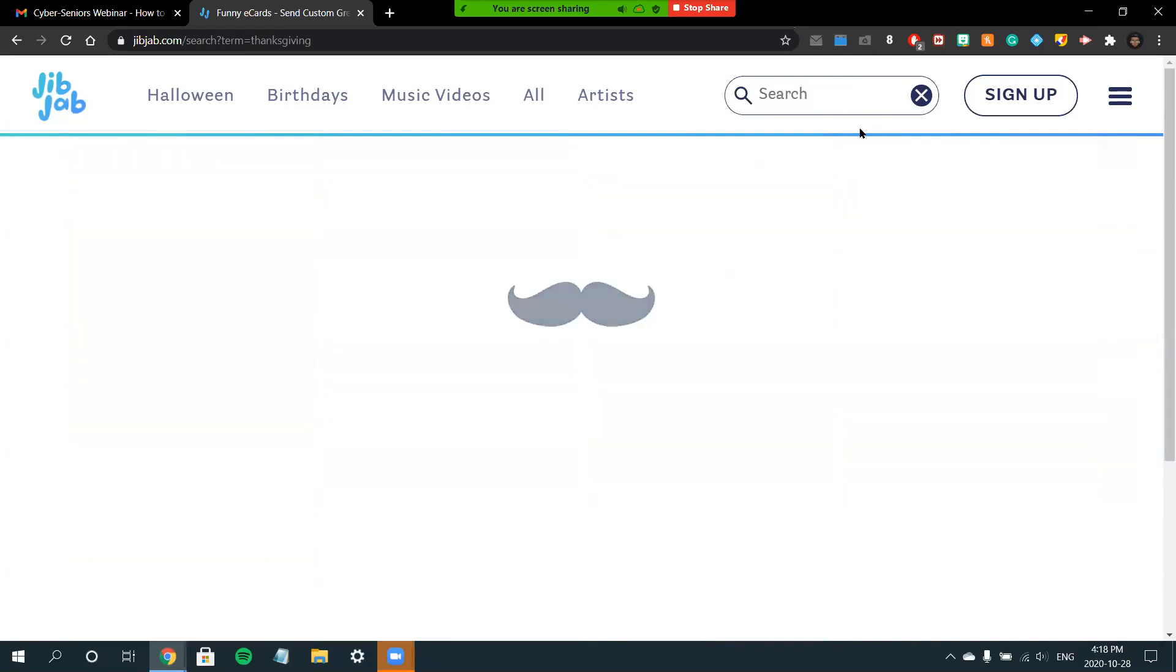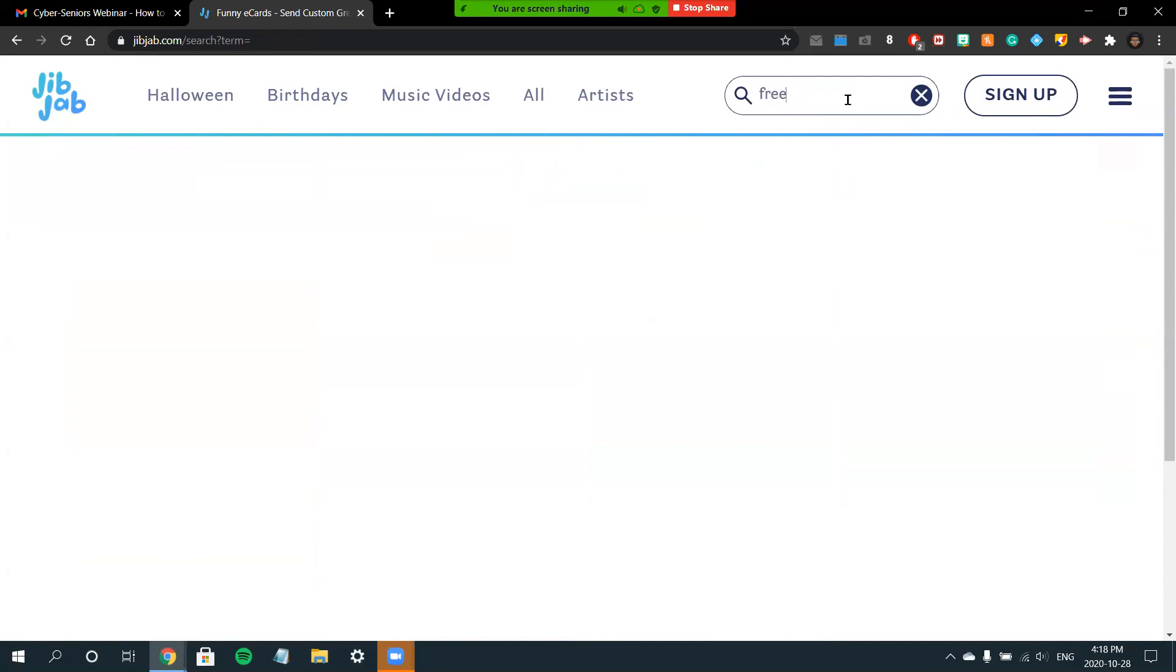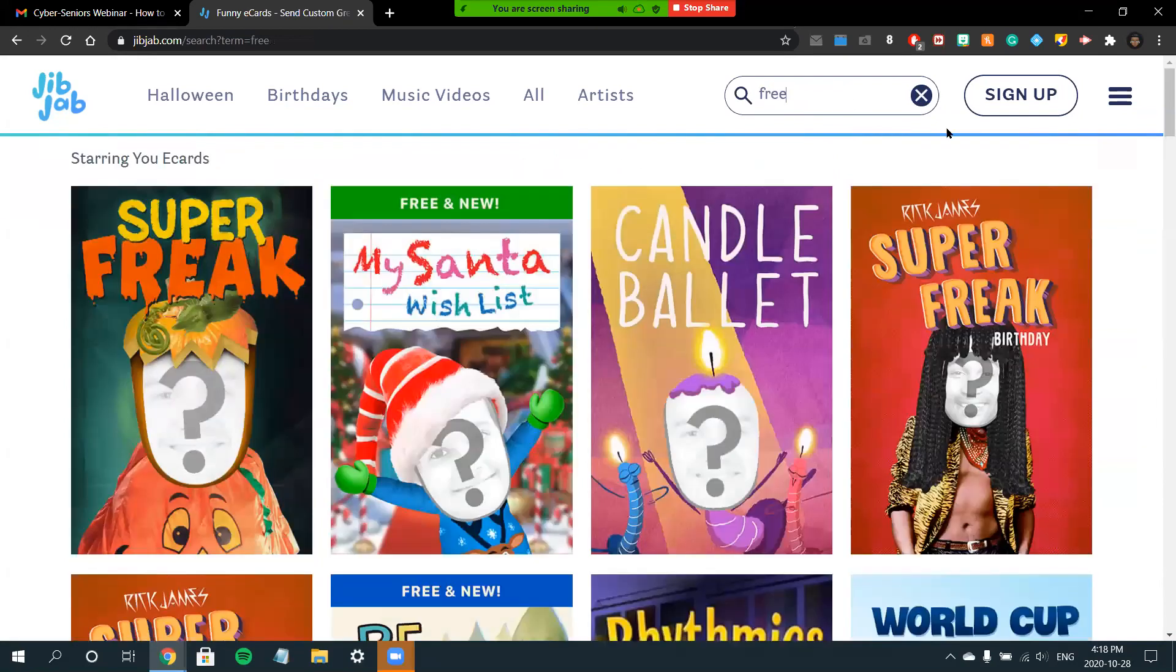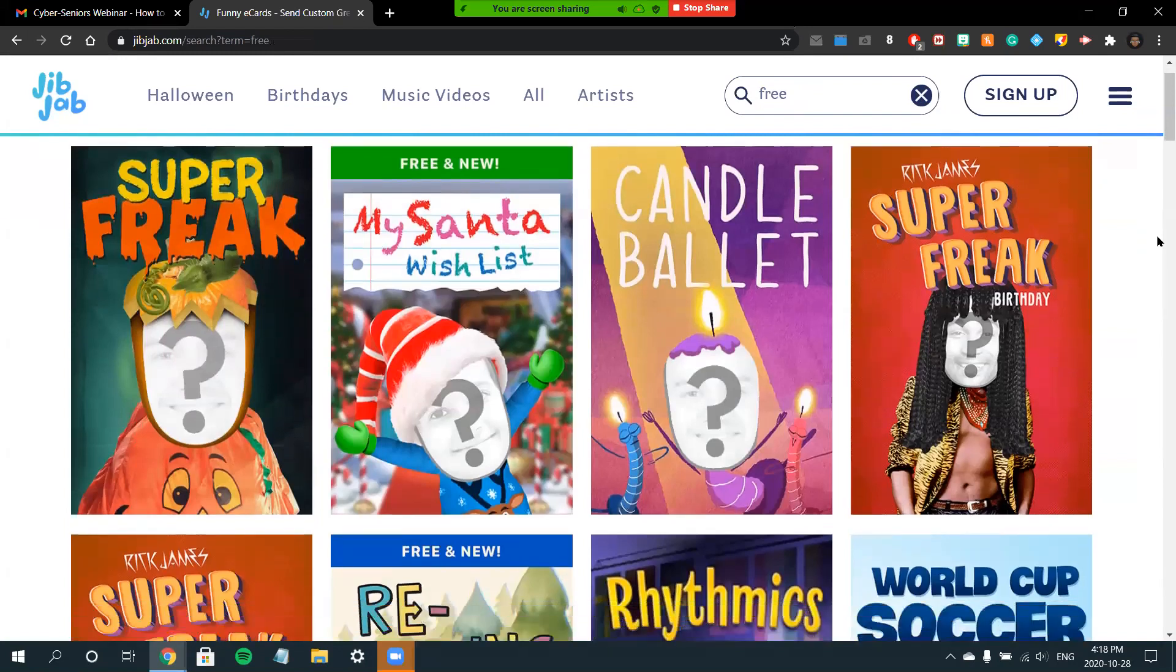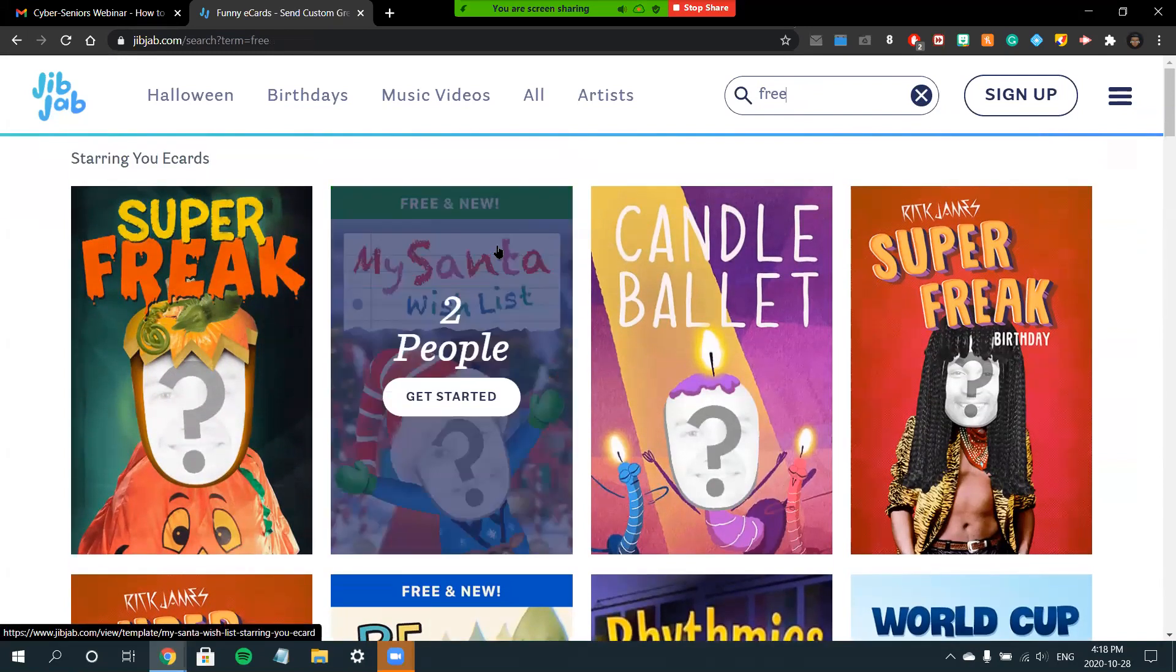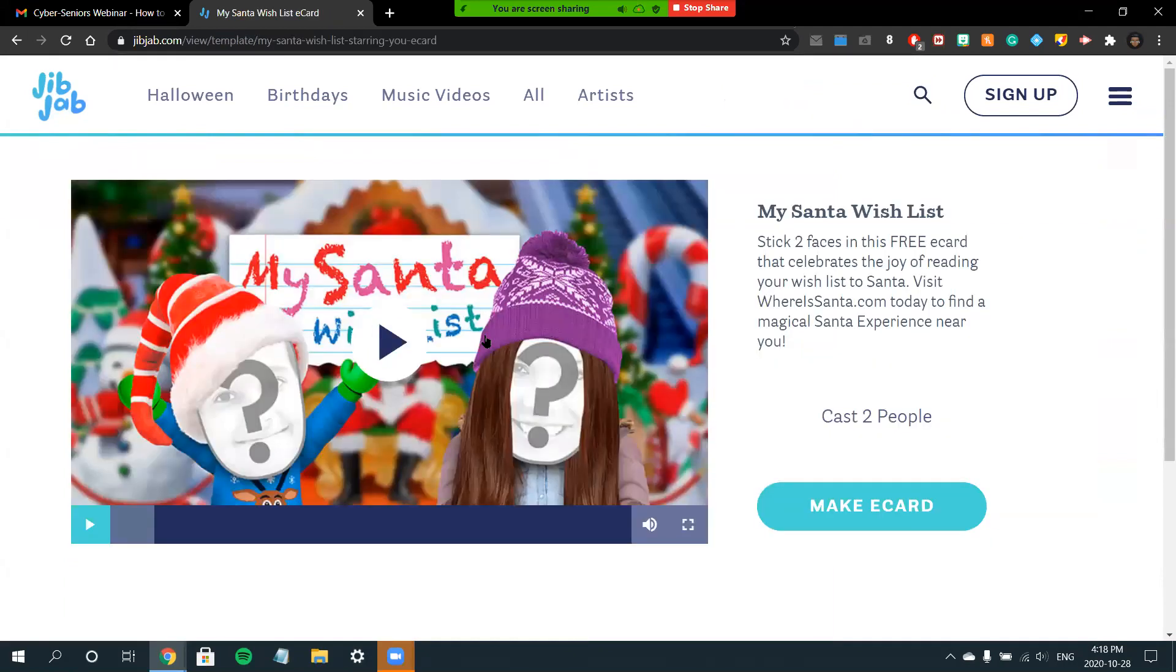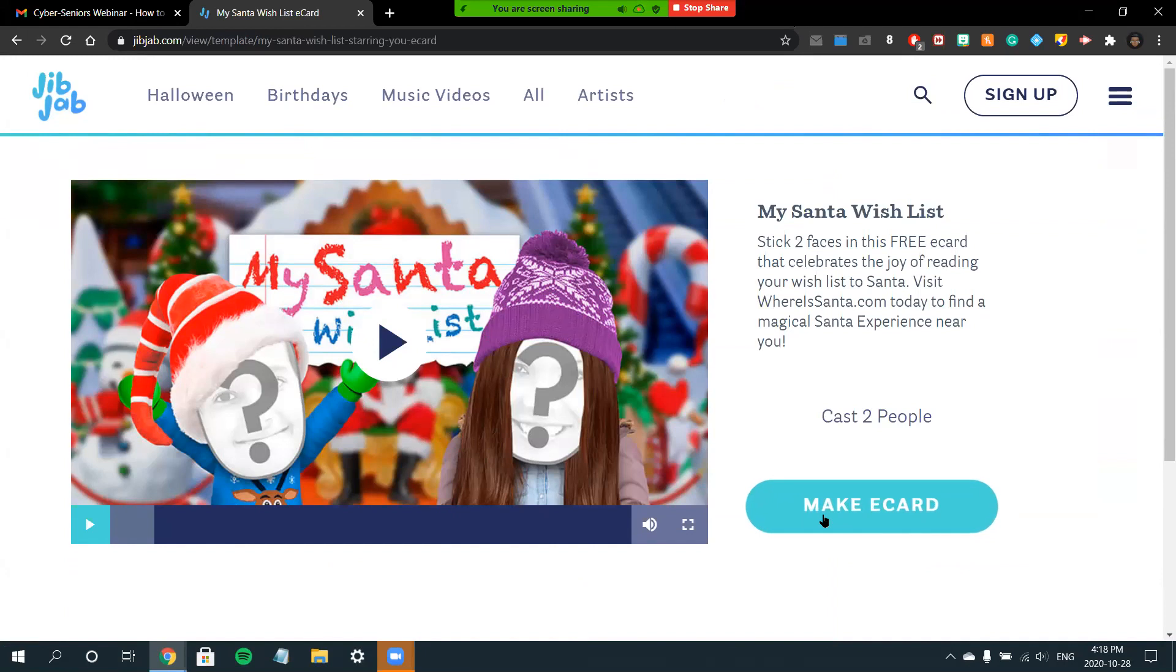I can also access only free cards, since some of the cards on here are meant for the premium membership or you'll have to pay for them individually. So if you're looking for free content, simply type 'free' into the search bar and it'll show you all the free options here. I'll choose this Christmas card to demonstrate.